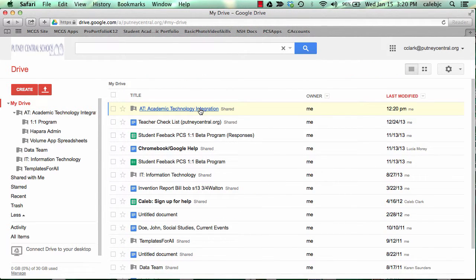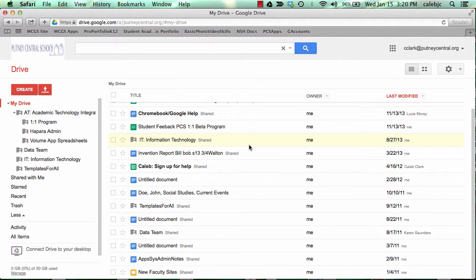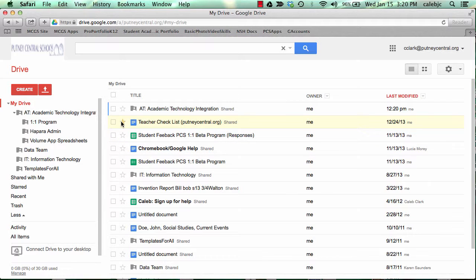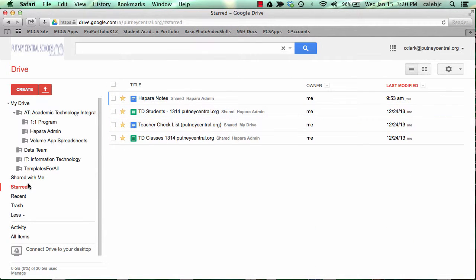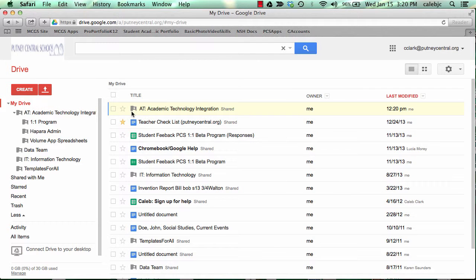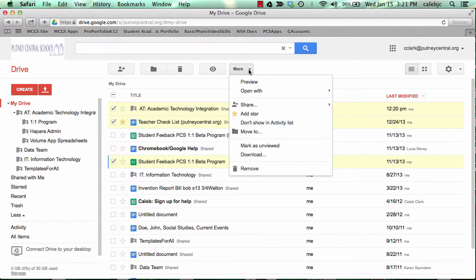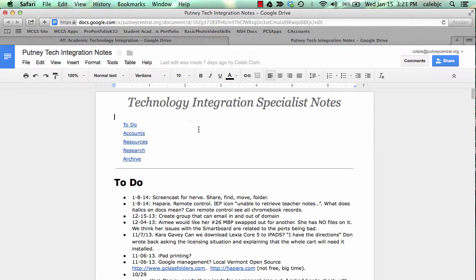When you're looking at your Drive you see all of your files and it can get pretty daunting. Like I said, you can star them and only show starred. That's one way people bring the number of files down. But another way is you can select a lot of them and move them all out into folders, and you can also select all of them and say don't show in activity list.